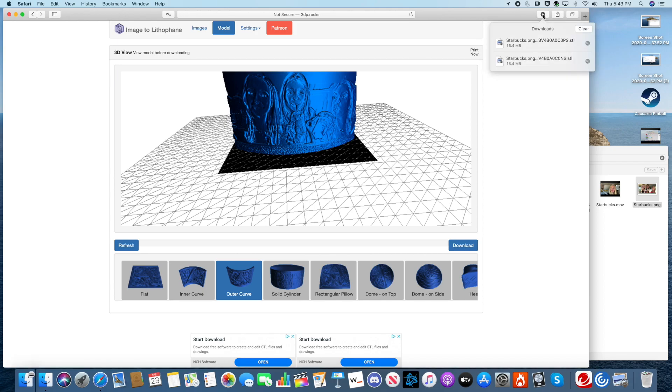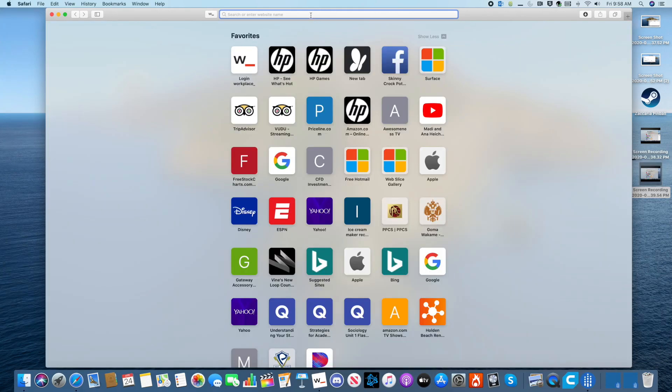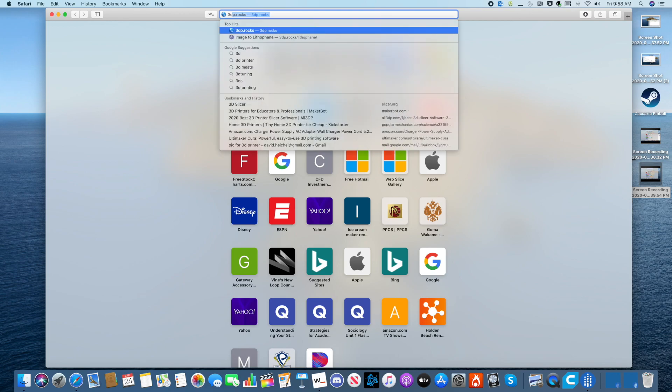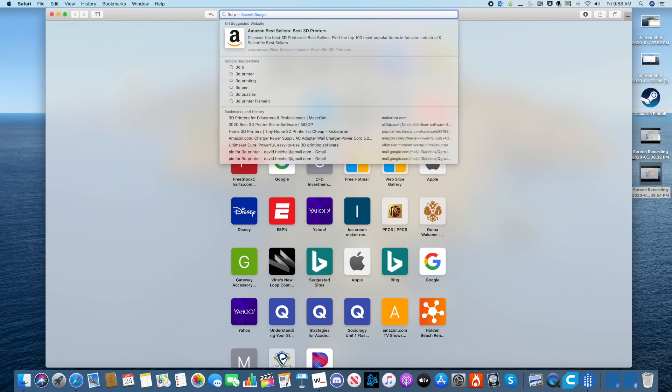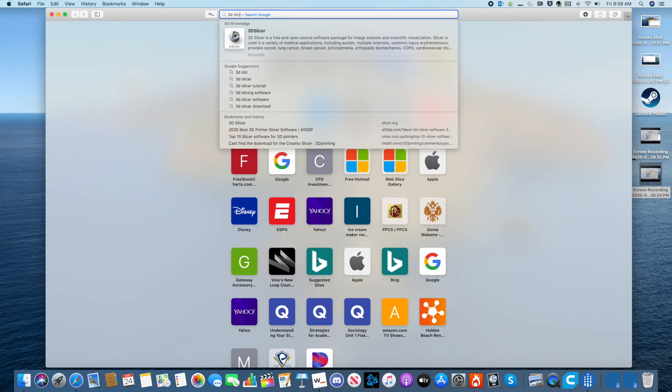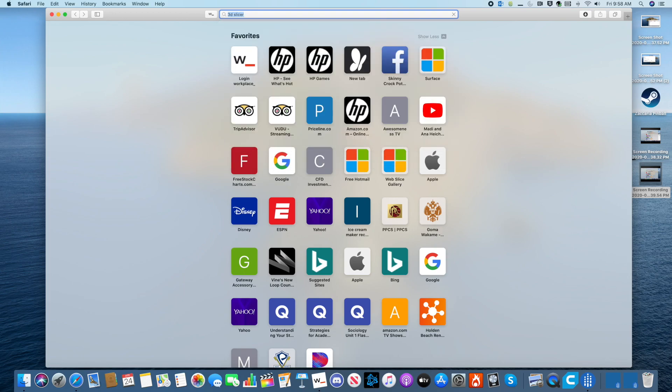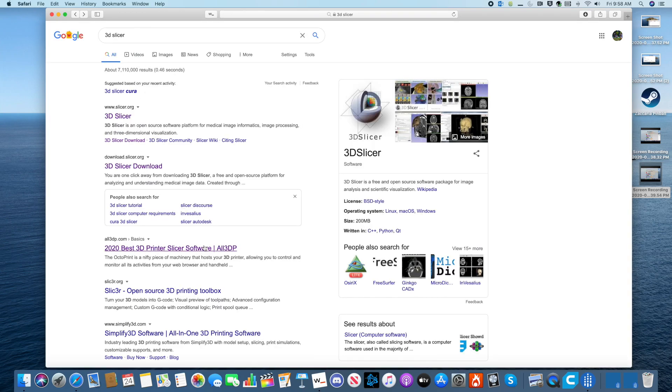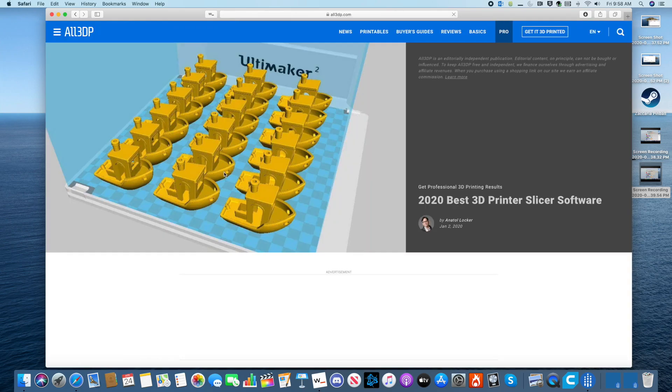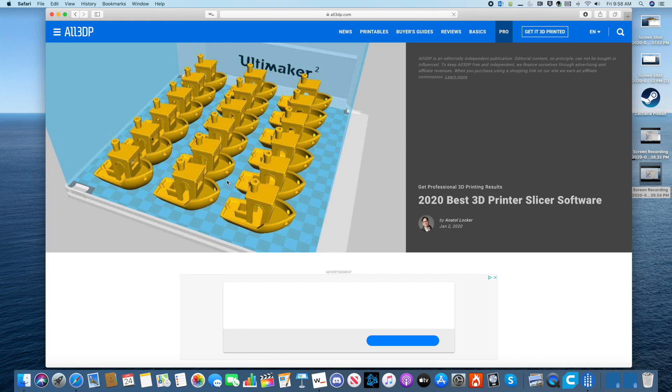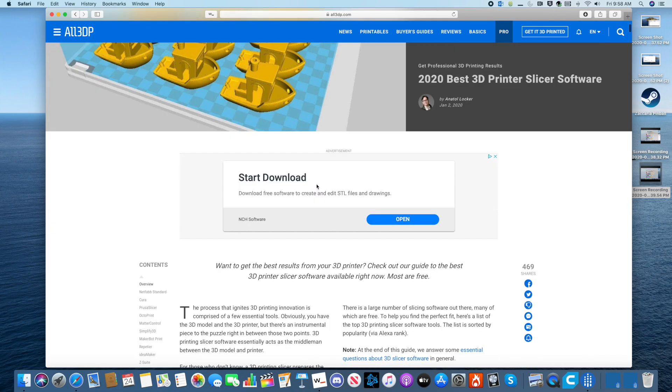If you have a 3D printer, it came with a slicer. A slicer prepares your image to be printed in 3D. But if you don't have one, google slicer and make sure you open the site all3dp.com. This site has many you can download. We use Cura.